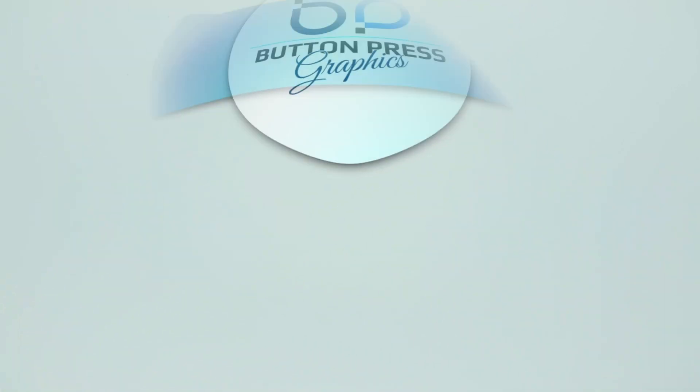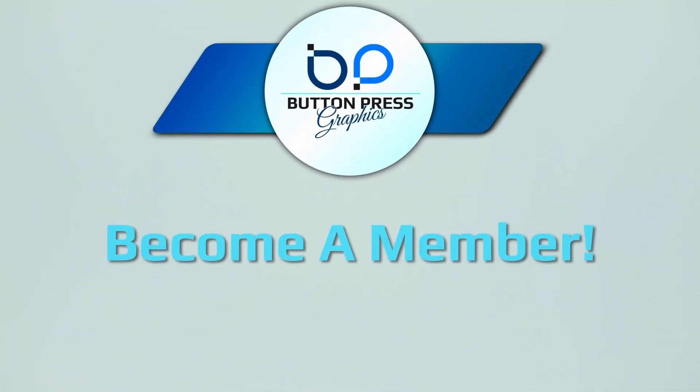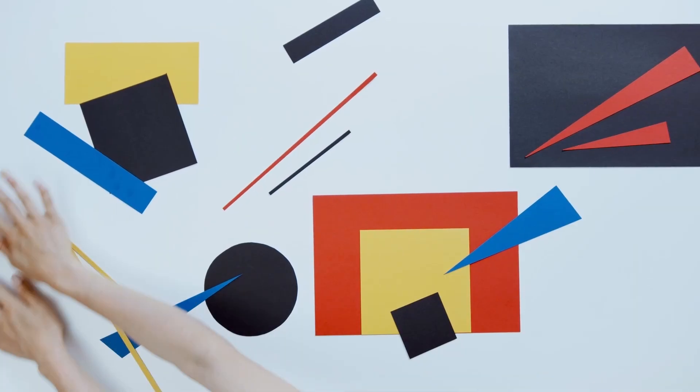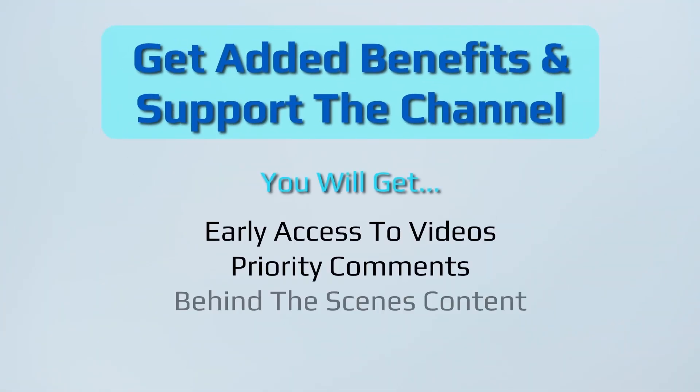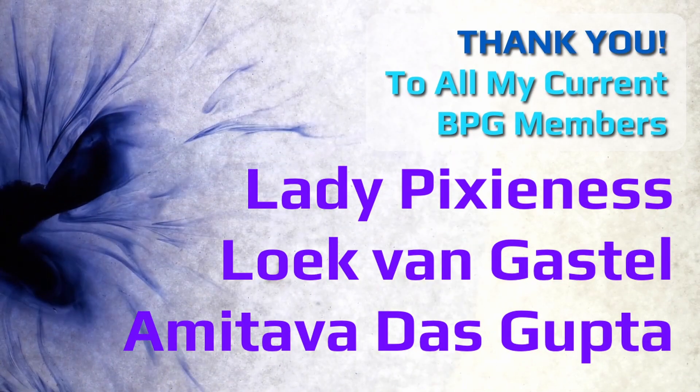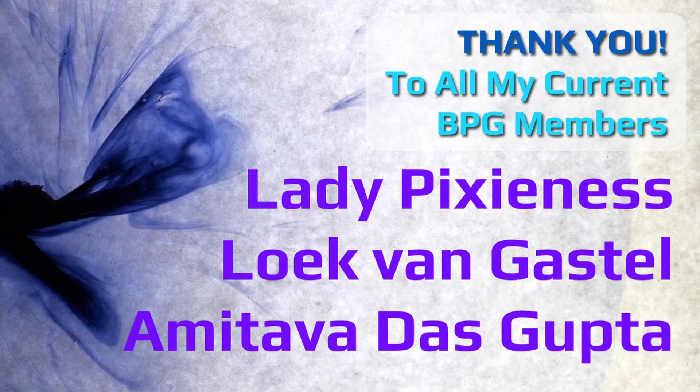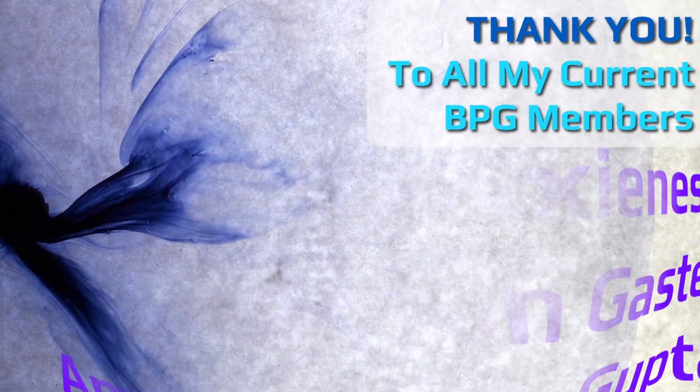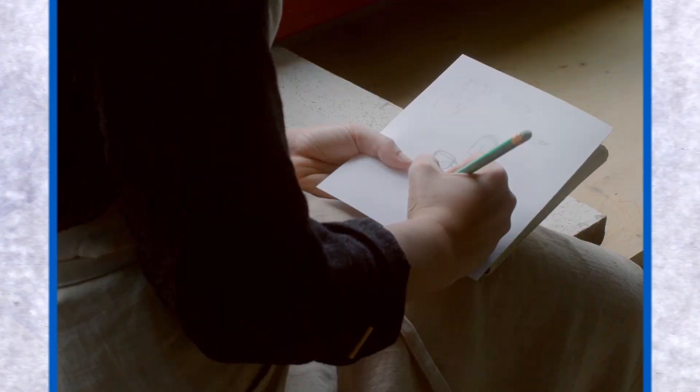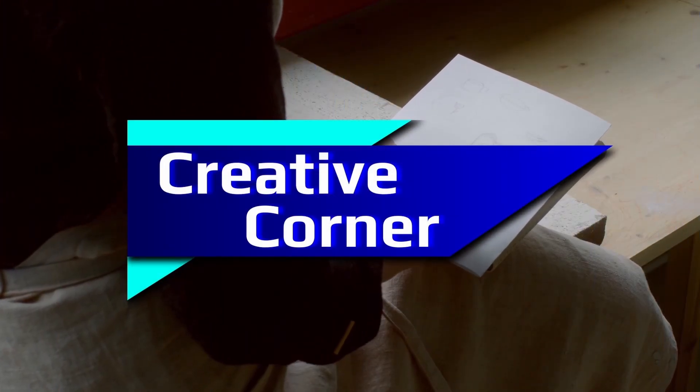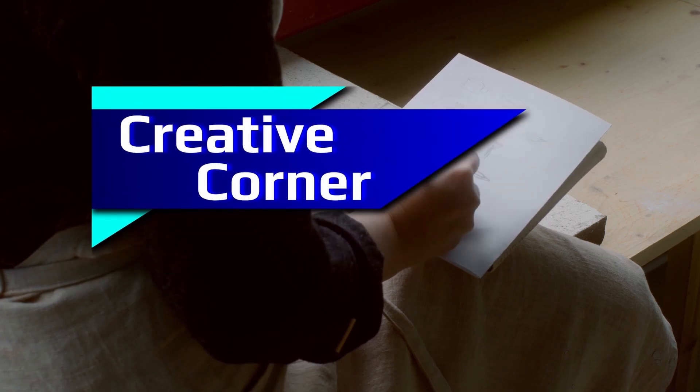Did you know that you can become a member of the Button Press Graphics YouTube channel? Well, now you do. You will get a lot of added benefits and you will directly support the channel, enabling me to make much better content in the future.